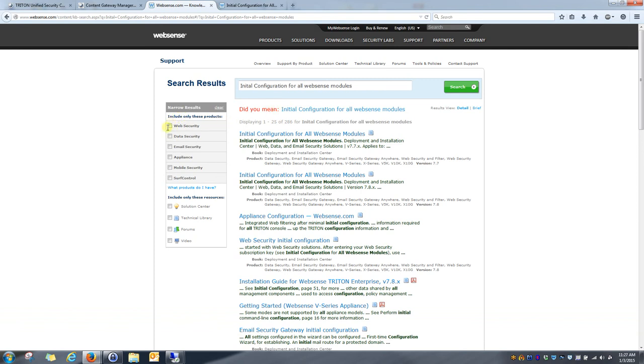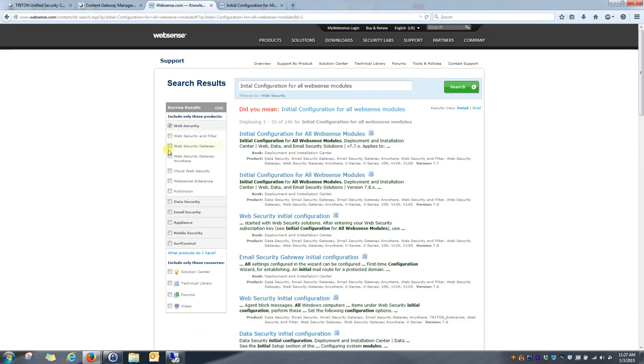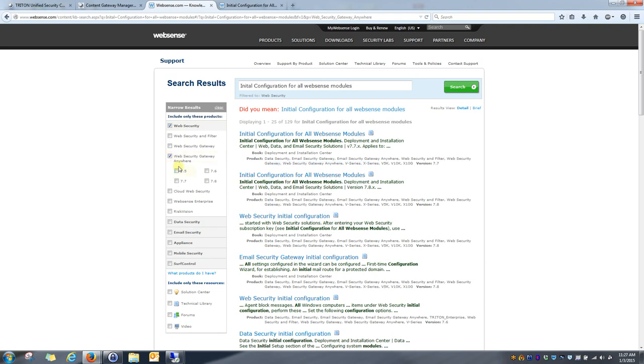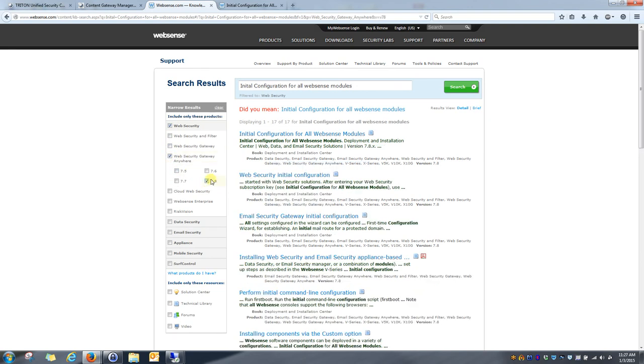You'll see pretty quickly that a lot of results pop up, so I'm going to narrow it down to my specific product and my specific version. I'm on 7.8.4, so I'm going to select the 7.8 tab. And this is the link I'm looking for. Go ahead and click on that.